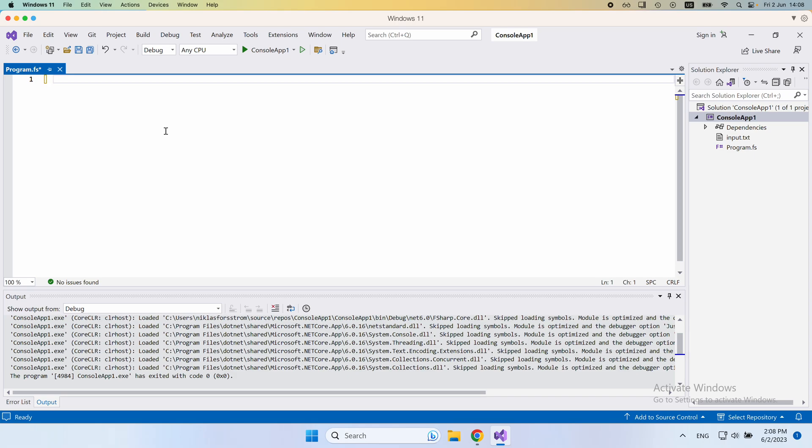As you might know by now, the asynchronous keywords that we've used in the past are computational expressions, but it's not clear yet why we actually need those and what kind of functionality comes with computational expressions to begin with.